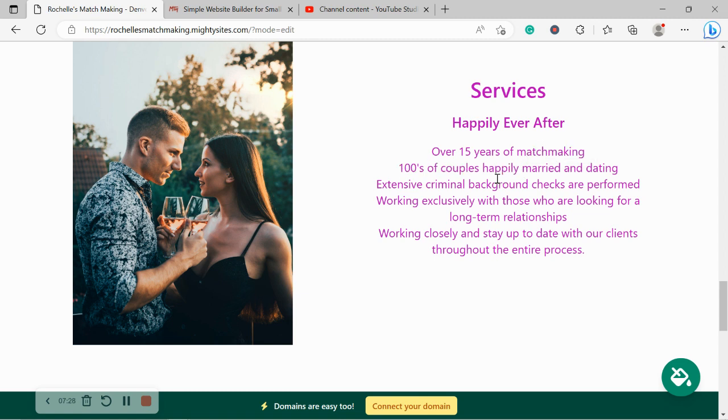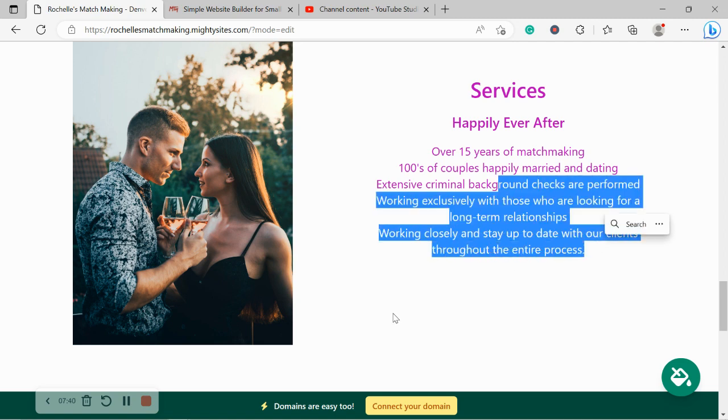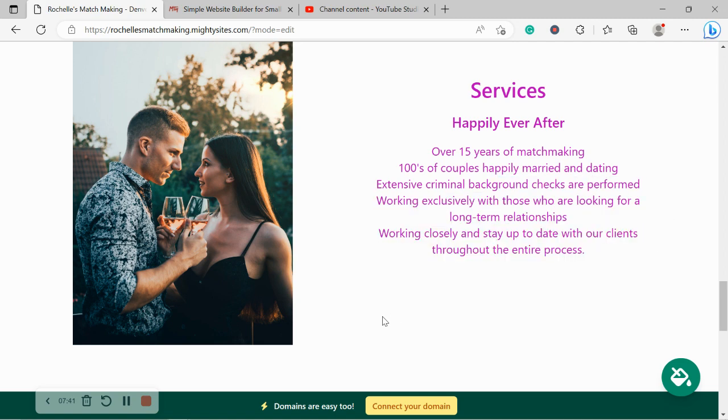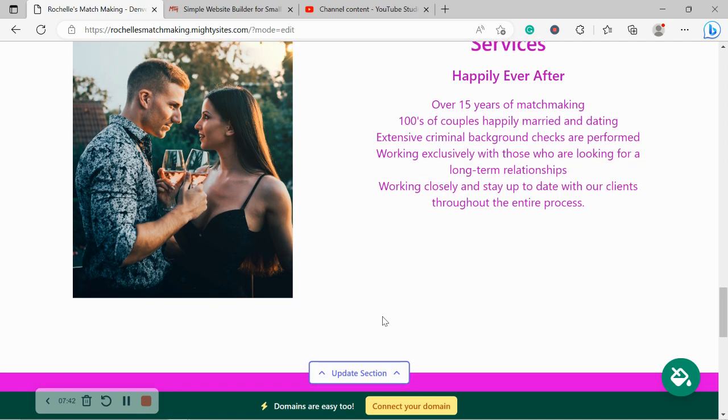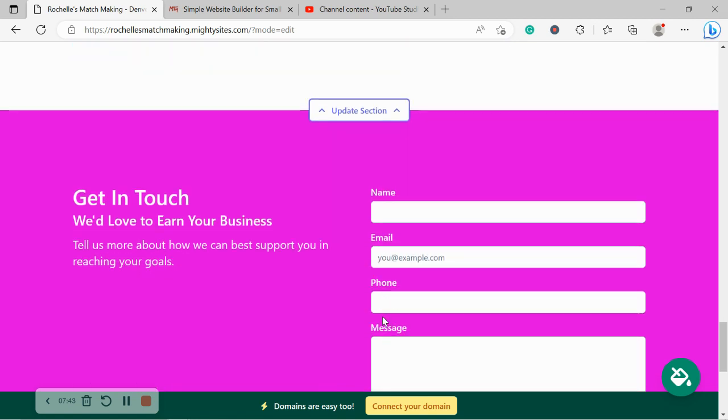Do you do criminal background checks? Because in this day and age, that's obviously important. Do you only work exclusively for people that are looking for long-term relationships? Or maybe people that just want casual relationships. Go ahead and put all the details over here.